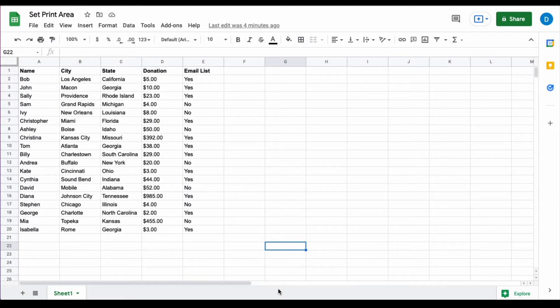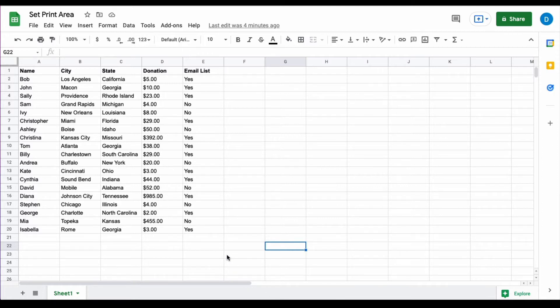Here on the screen I have a spreadsheet with some information. Let's suppose that I want to print this spreadsheet but I don't need to print all of the information.